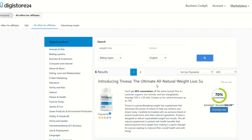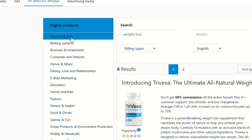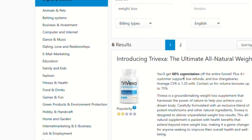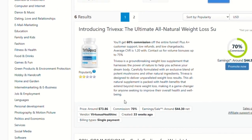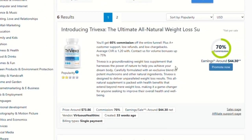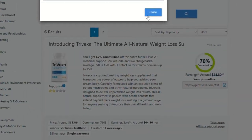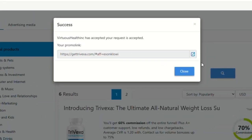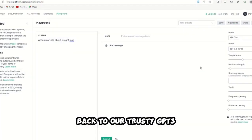You can also pick offers by niche, whether it's animals, dating, or fitness. There's something for everyone. Let's say, for instance, we're gonna back this product right here. I'm gonna grab that affiliate link, and guess what's next? Back to our trusty GP3.